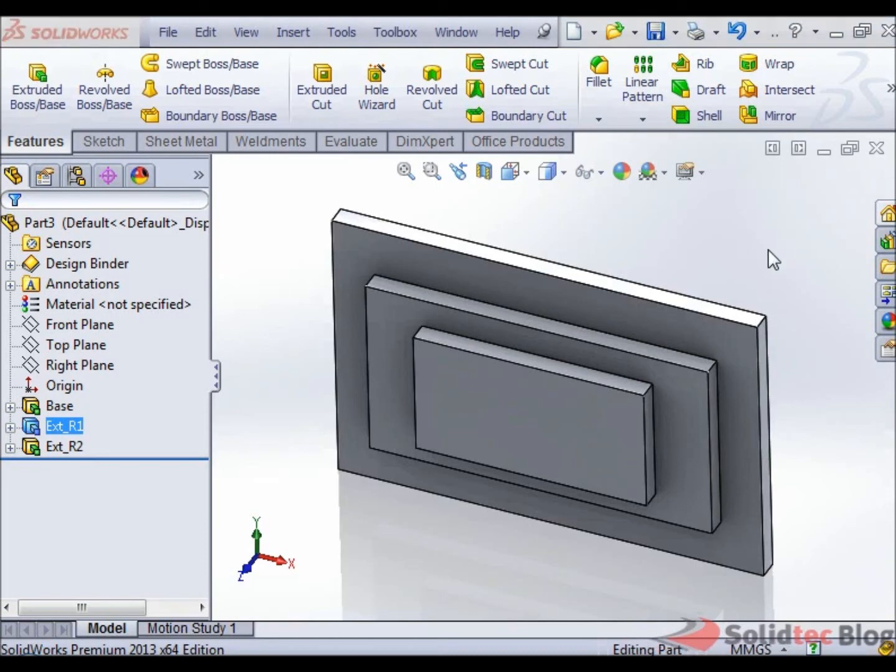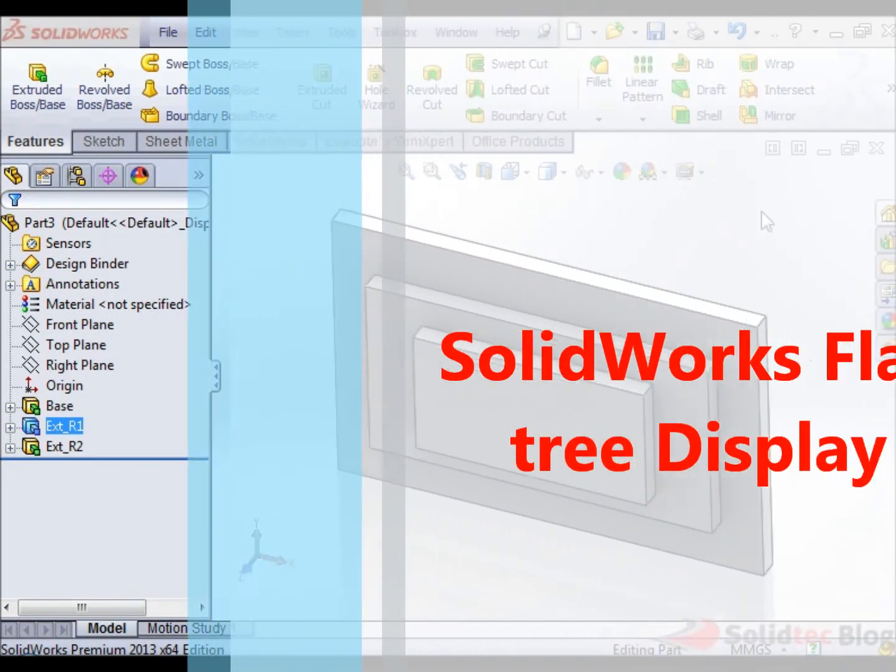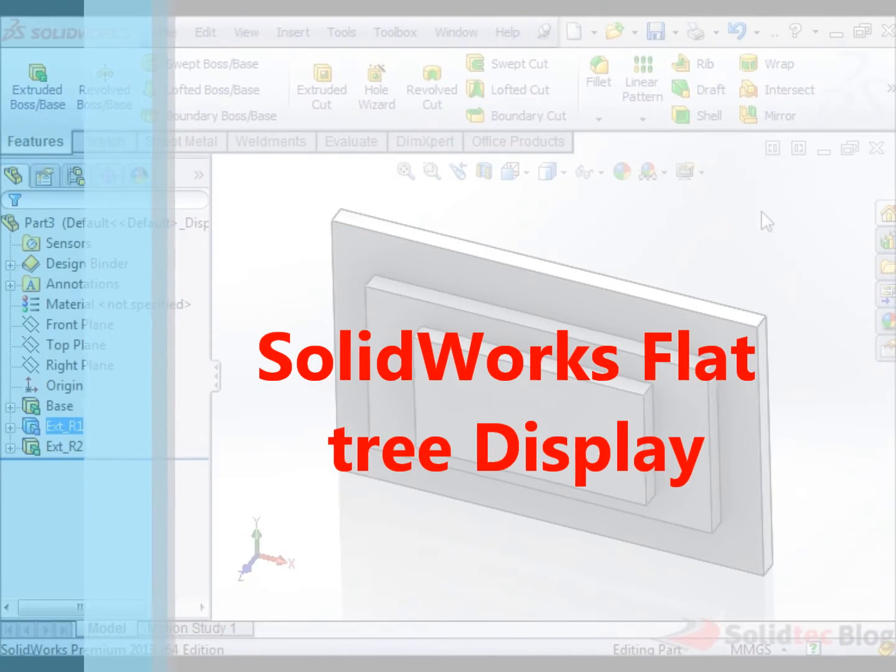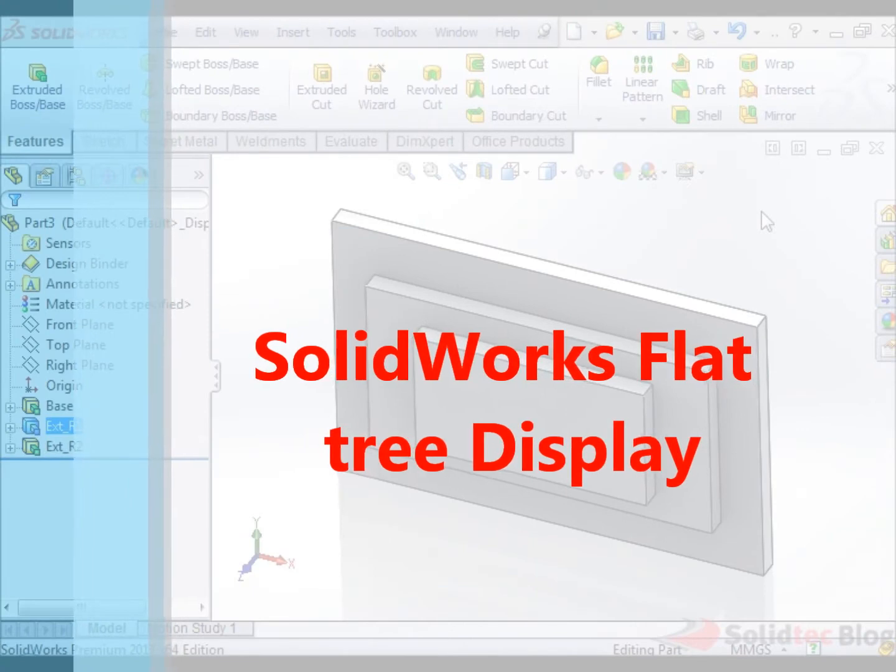Hi, this is Nisrael here, SolidTech Application Engineer with a quick blog video about a new feature of SOLIDWORKS 2013 called the Flat Tree Display.